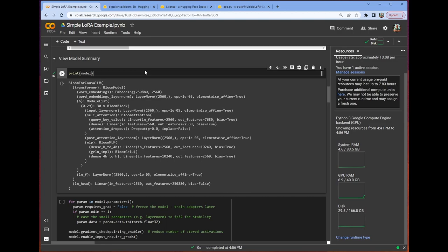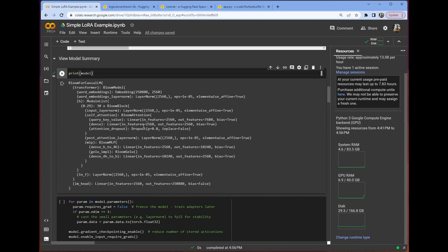Yet, once the Hugging Face libraries find a way to include it, I'm sure it will be there. But as of right now, it just takes some extra fiddling, and so I don't think it's necessarily worth the time. Why do we want to print the model? Well, if you remember from the LoRa paper, we need to choose which weight matrices we want to decompose and learn the decompositions of.